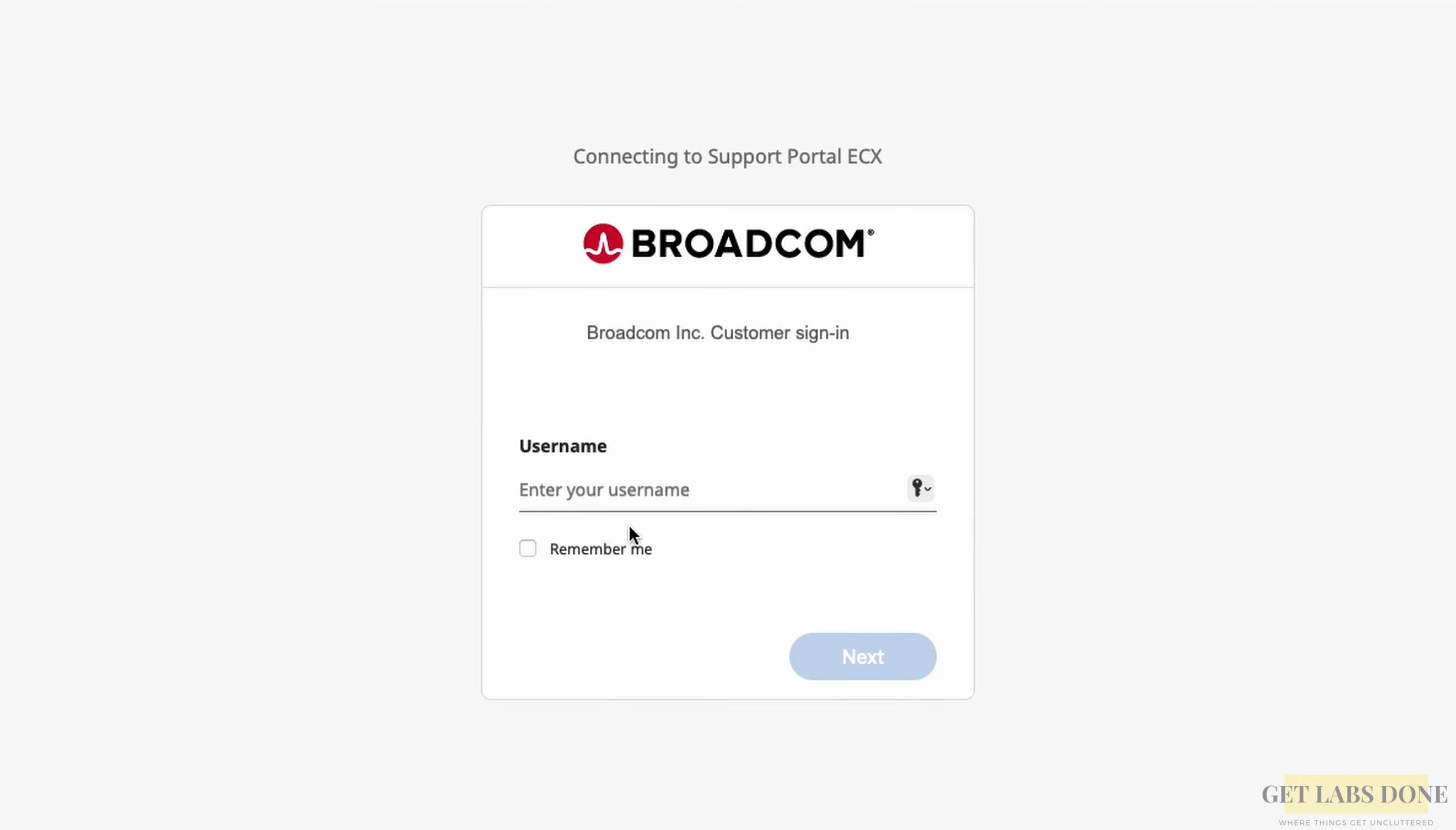You are now taken back to the Broadcom customer portal login screen. If you have an account, very good. You can log in with that. Make sure it's a personal one, not your company account. You may log in here.